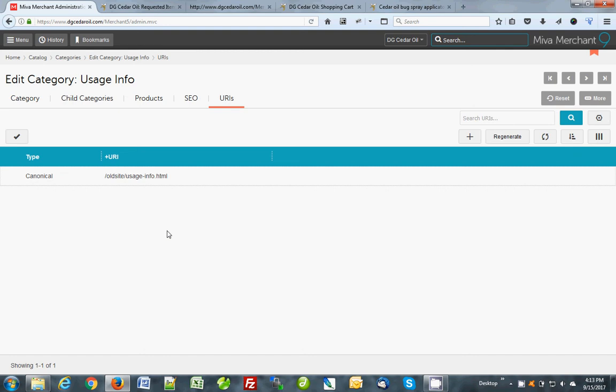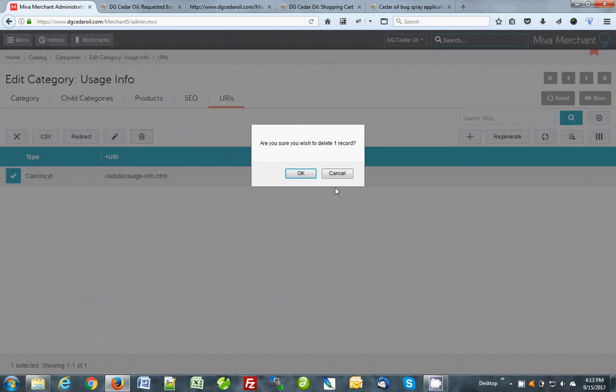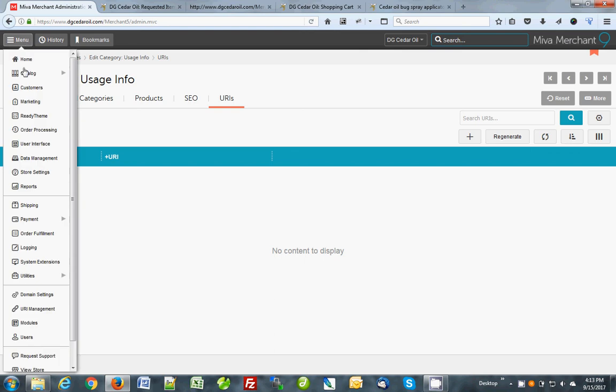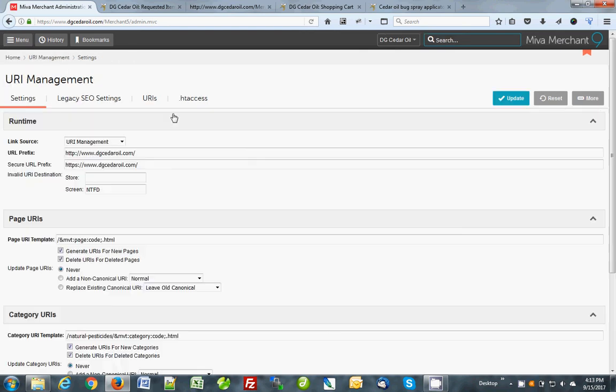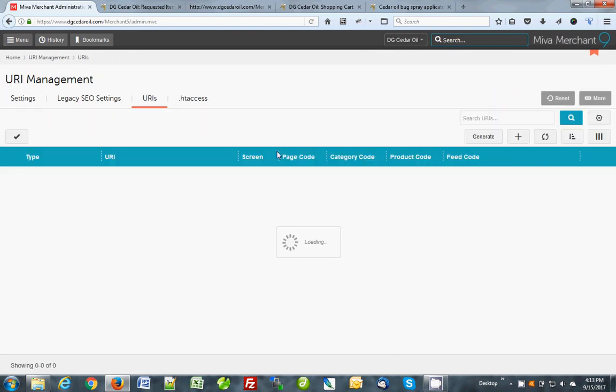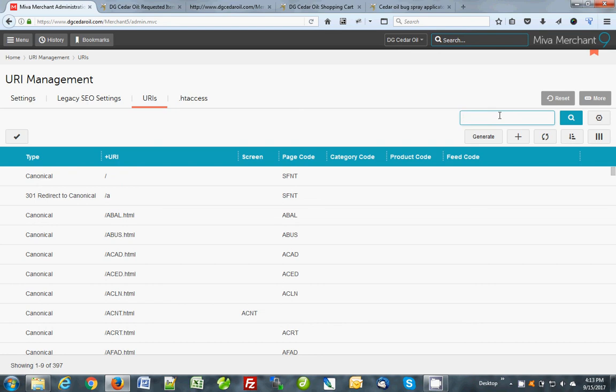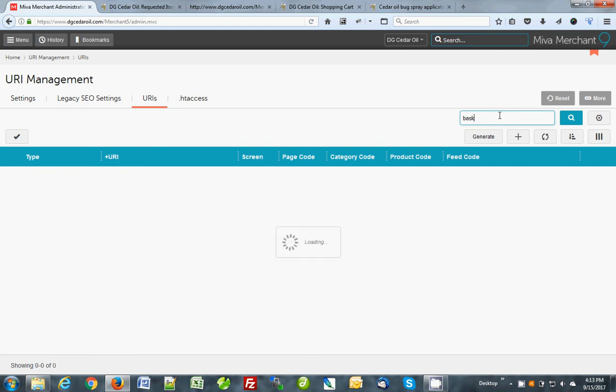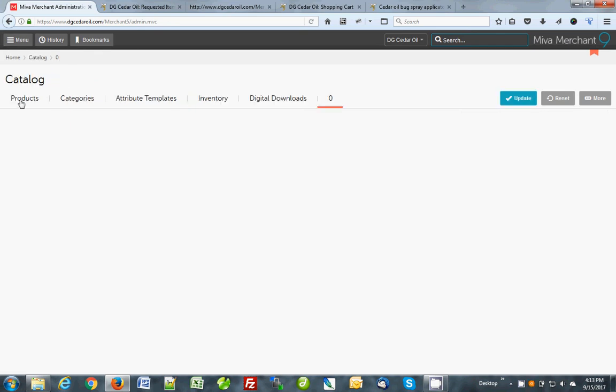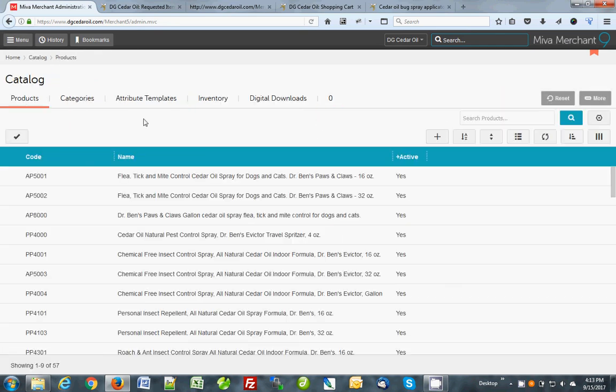If you want to delete one for some reason, things that don't work is this regenerate button doesn't do anything. I don't know why it's there. Okay. So in recap, the URI management, the whole thing is right here. This is your database of all URIs if you want to look anything up. If you want to do each by product or category, just go to the product itself or the category itself and find the URI tab after editing it.